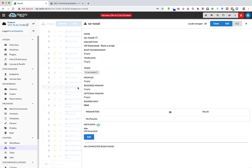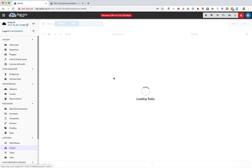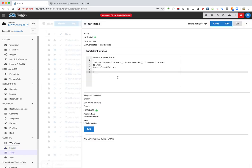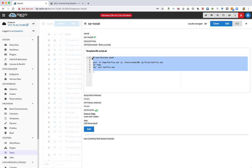And if we follow it through, we can see the stage is created and it has this task that was created for us automatically called tar install. So that's it—that creates a stage task template.